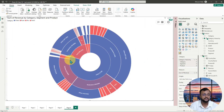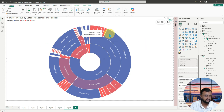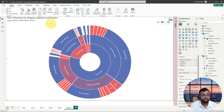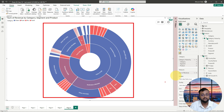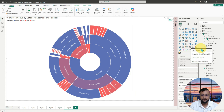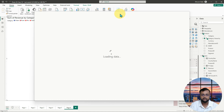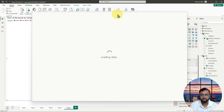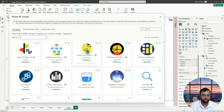That is what this Sunburst visualization is offering. Apart from that, there are many different visual options available. You can always click on the three dots and, depending on your requirement, pick Get More Visuals and go to the overall App Source to find what you need.